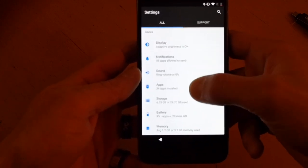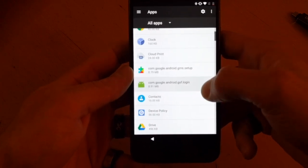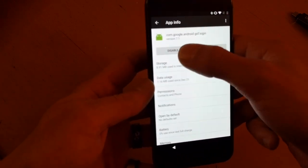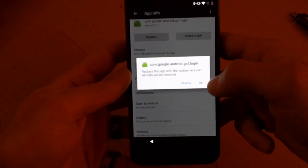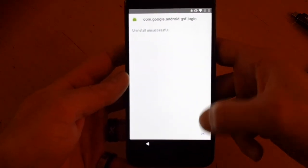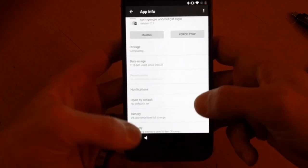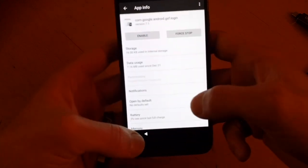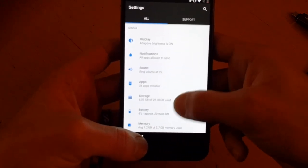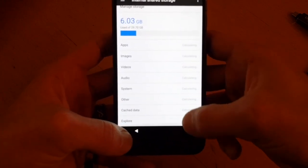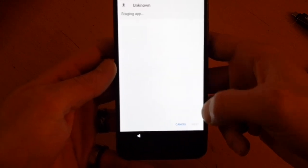Now back out again, open up your Apps settings, go to GSF Login right here, and disable it. It'll ask you to uninstall and tell you it failed — that's expected, and you'll see the app icon has changed. Now go back to storage, into Downloads, and install GAM 7.1.